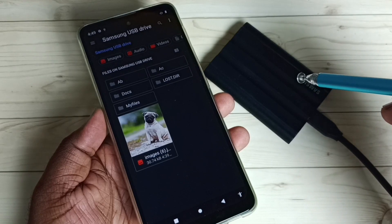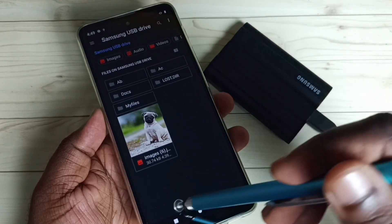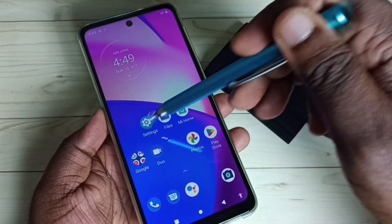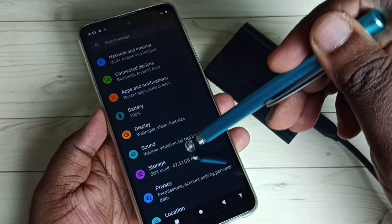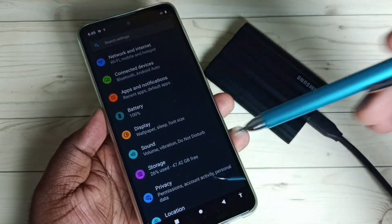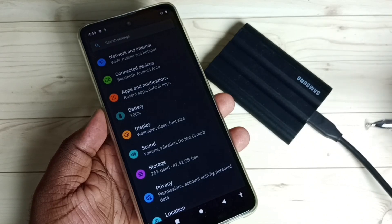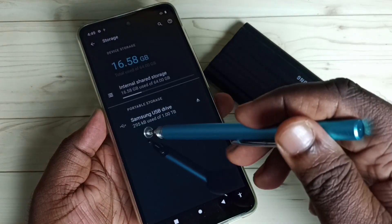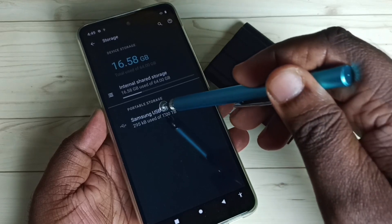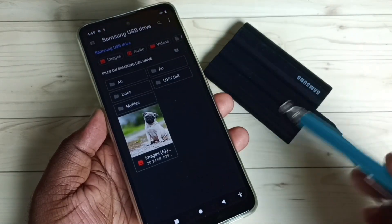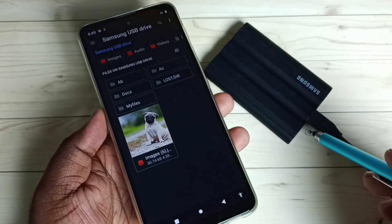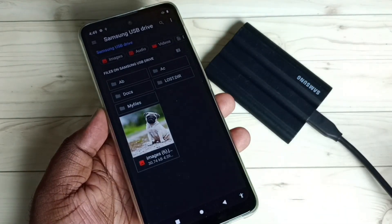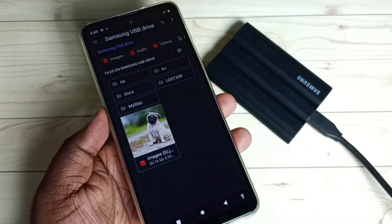Let me go to Method 2. Go to Settings, go to Storage, tap on Storage, and then we need to tap on this SSD storage — Samsung USB Drive. Tap here. Now we are inside this SSD storage. Right now we are seeing some folders and files, but there are more folders we are not able to see.